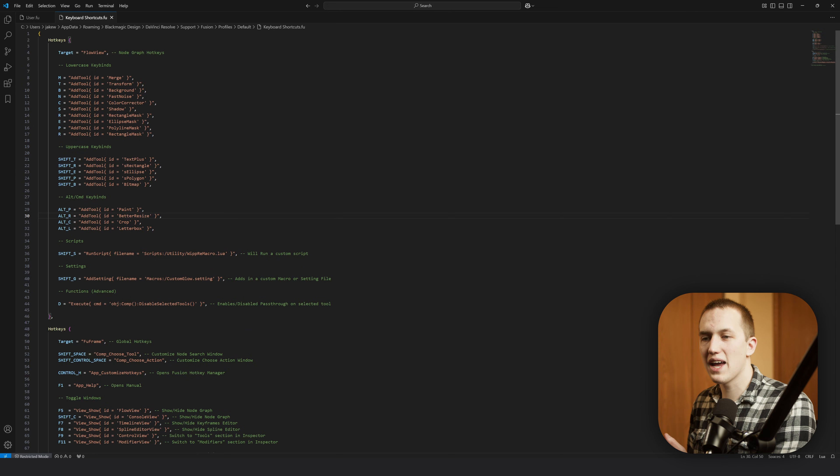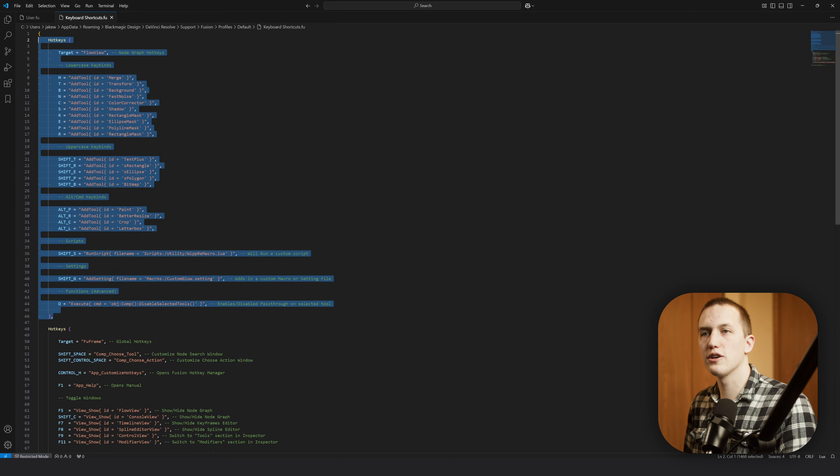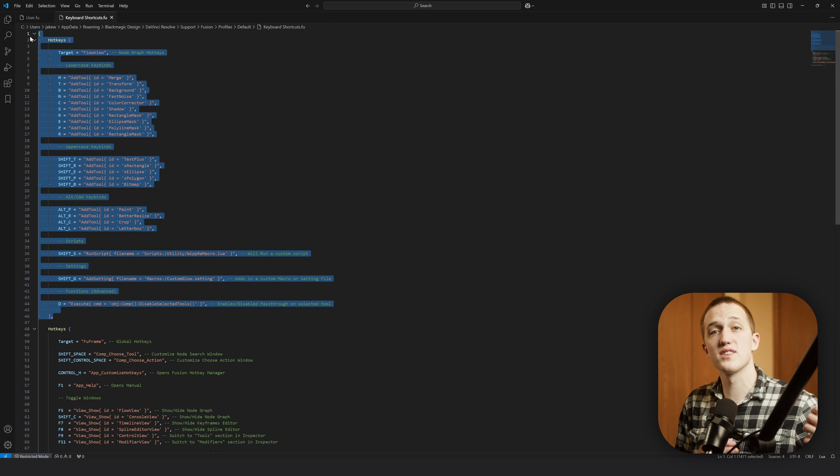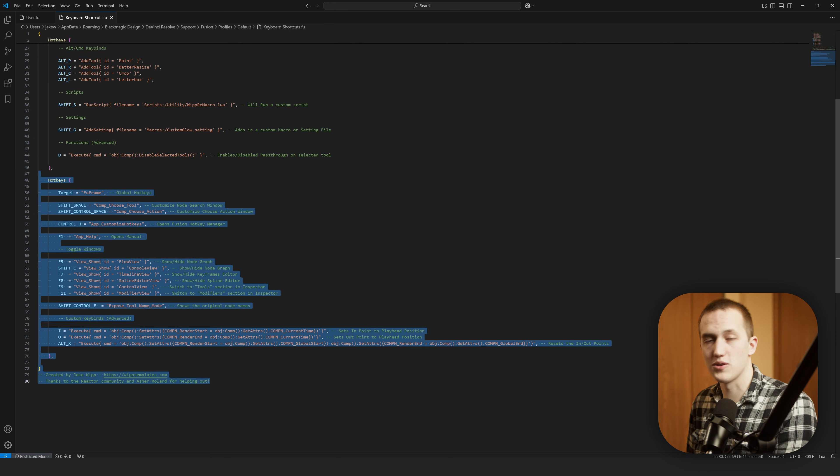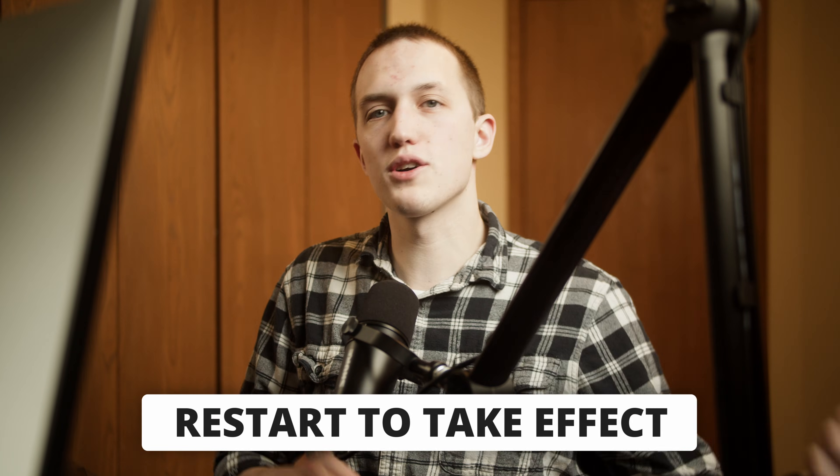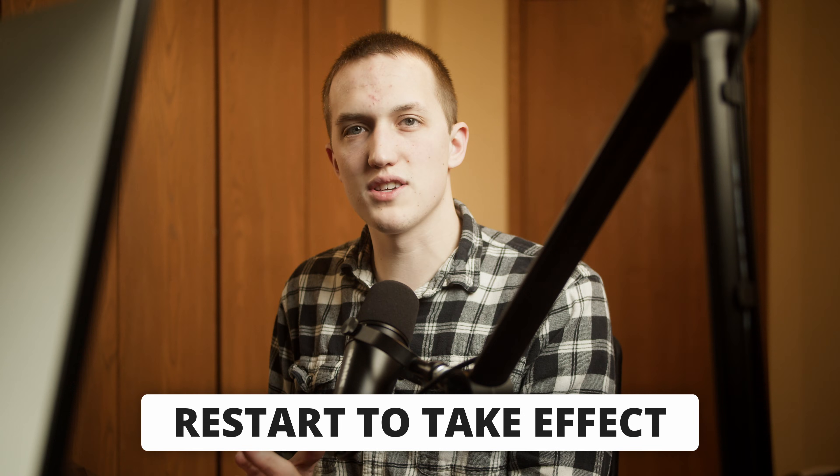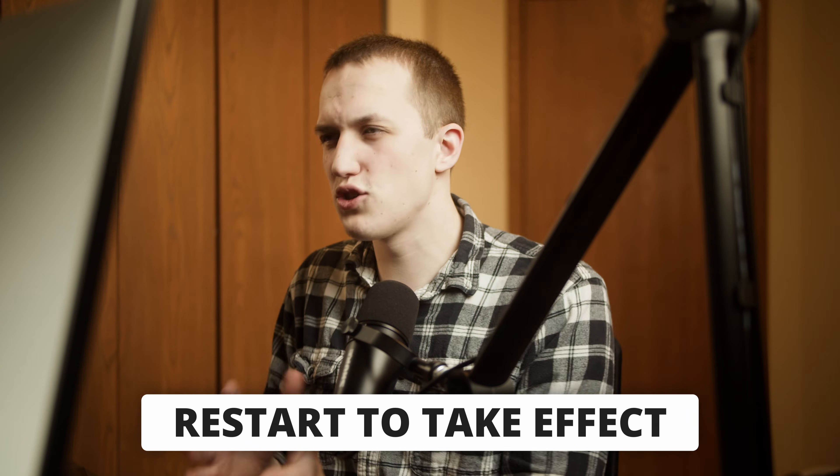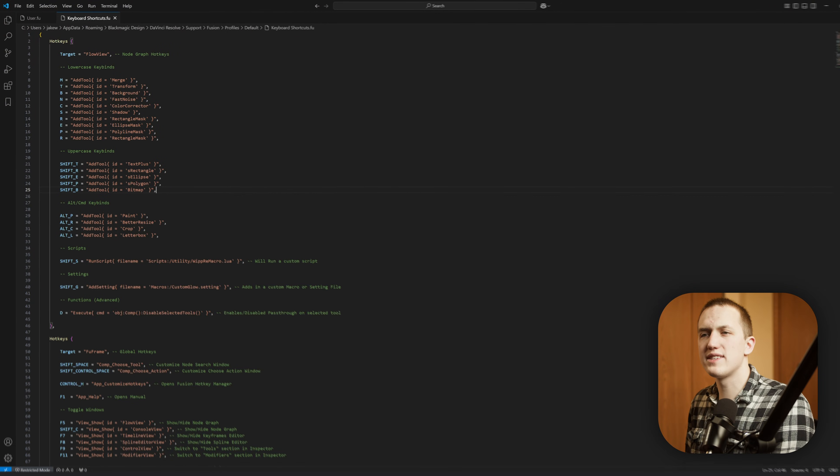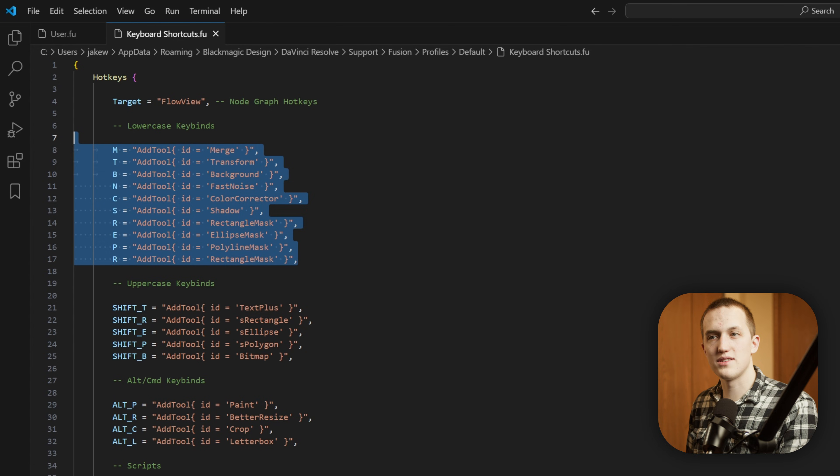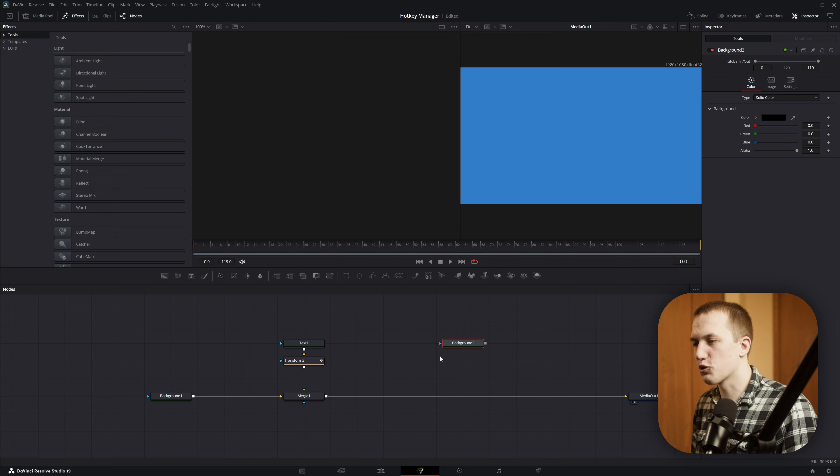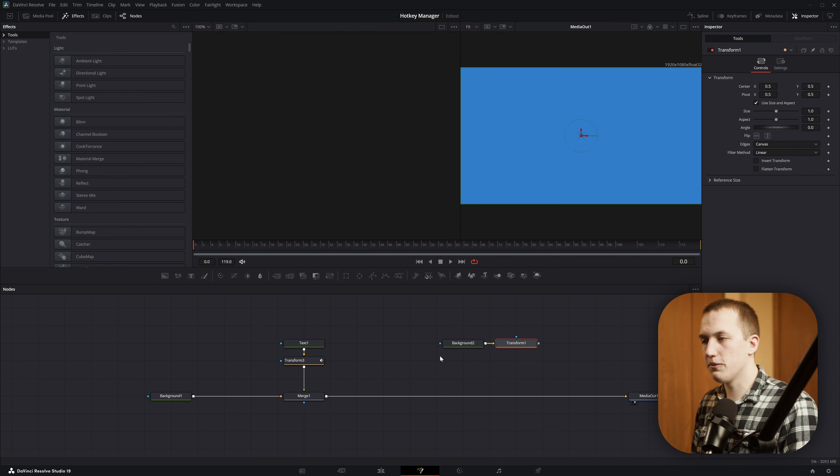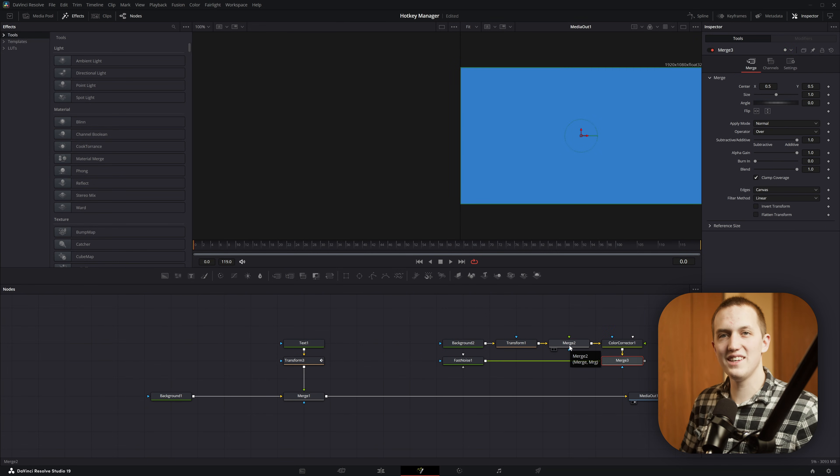Okay, and this is my hotkey sheet, and you can see it's separated into two different sections. The first one here is the Flow View hotkeys, or the ones that only apply to the node graph. Then down below, we have all of the Frame View ones, so the ones that work anywhere inside of Fusion. Anytime you make a change to this file, you do have to save it and restart DaVinci Resolve for it to actually take effect. So if you're just testing stuff out really quick, just use the normal hotkeys manager, and then paste that and put it into the actual hard-coded copy of the keyboard shortcuts. But anyways, at the top, I have all of my lowercase keybinds, and these are just the ones I have to press a single key to add in. So in DaVinci Resolve, I can do B for background, T for transform, M for merge. I can do C for color correct, or N for fast noise. It's really easy to add all these in.